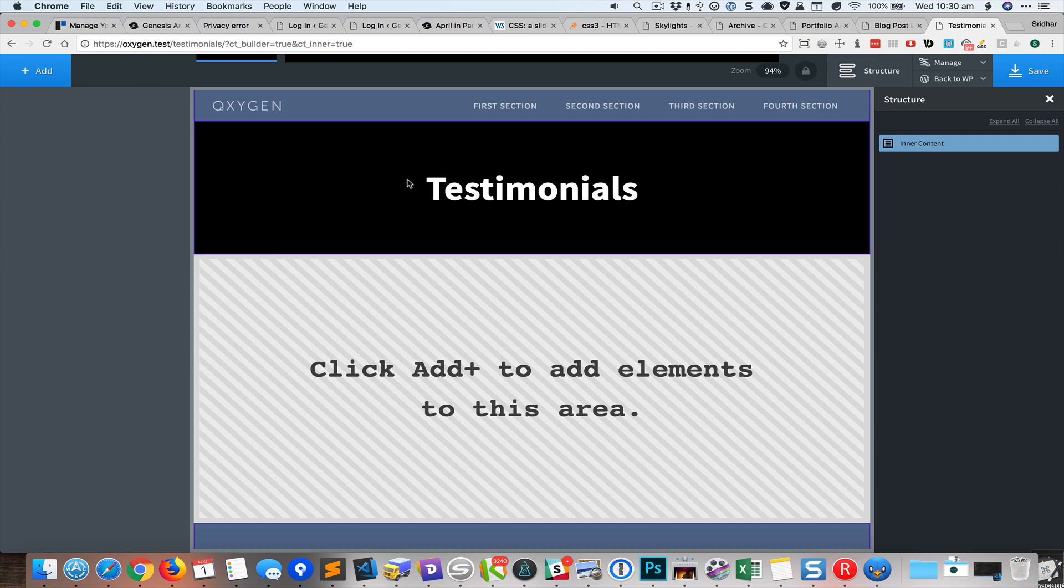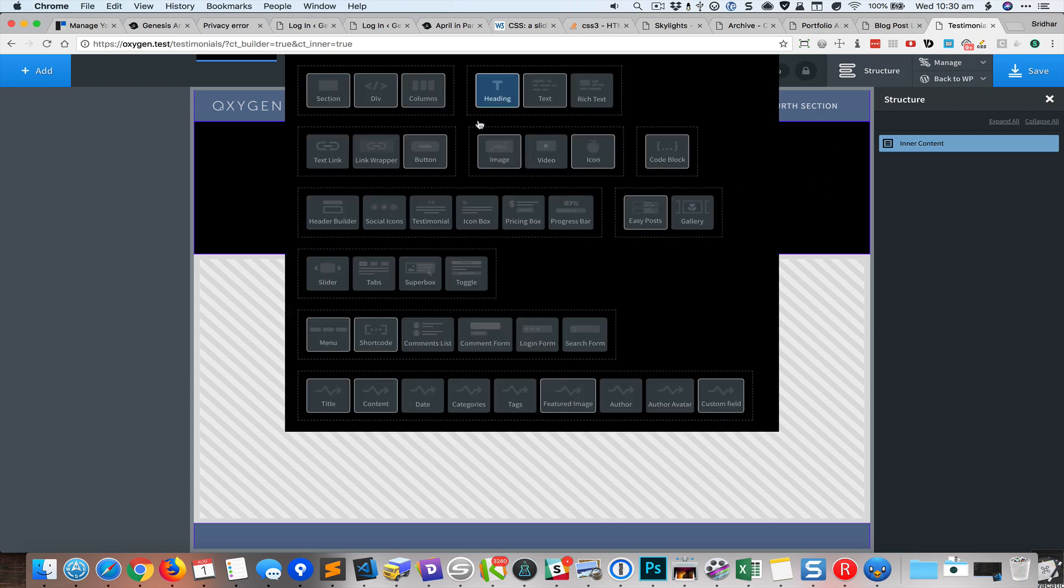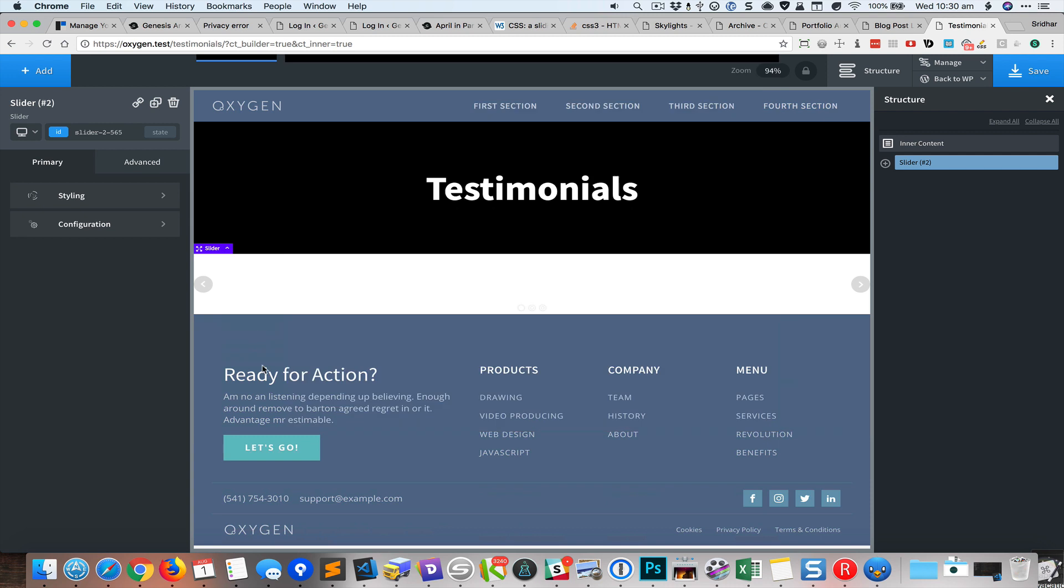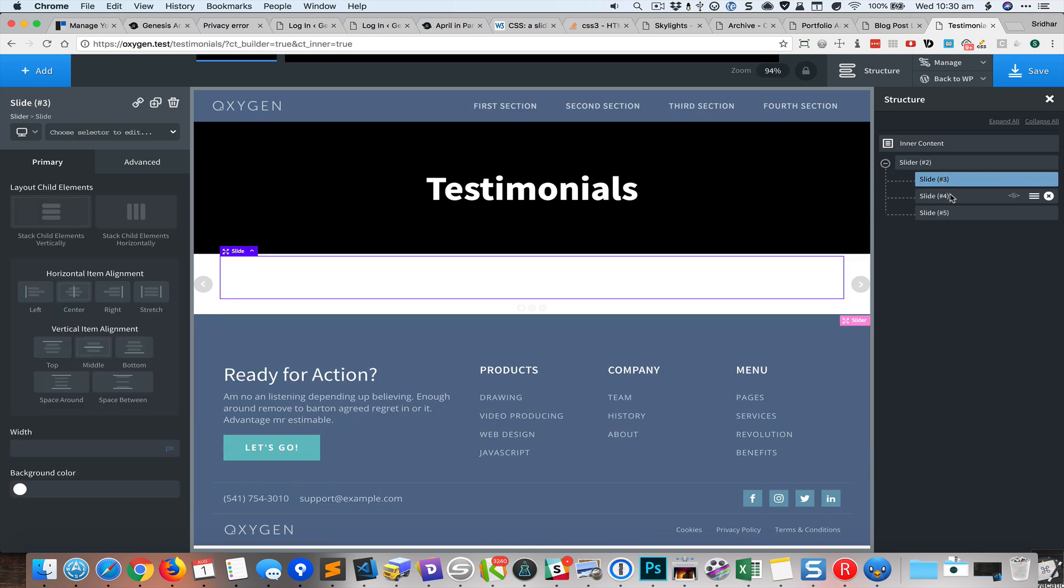First thing I'm going to do is add a slider element. Inside the slider element it will have three list items.